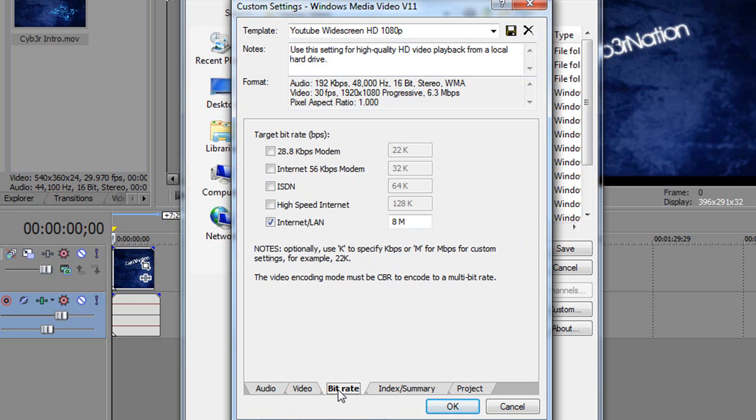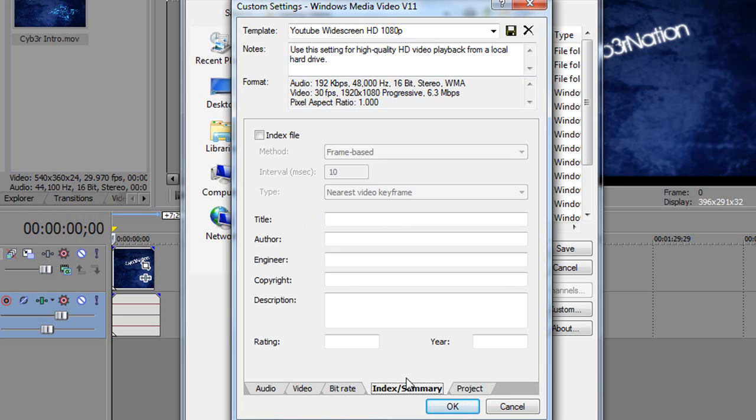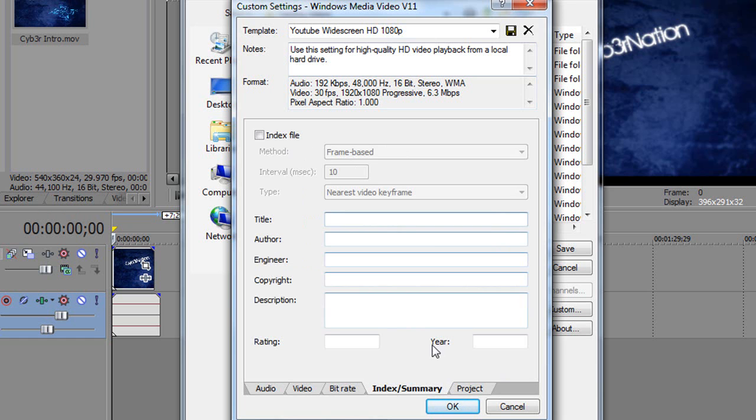Under bitrate, you just want to tick Internet/LAN and type in 8M if it's not already in there. In Index Summary, I don't even have an Index File, so you don't need to worry about that unless you want to put some kind of copyright on your video, like if you're uploading it to a file sharing website.